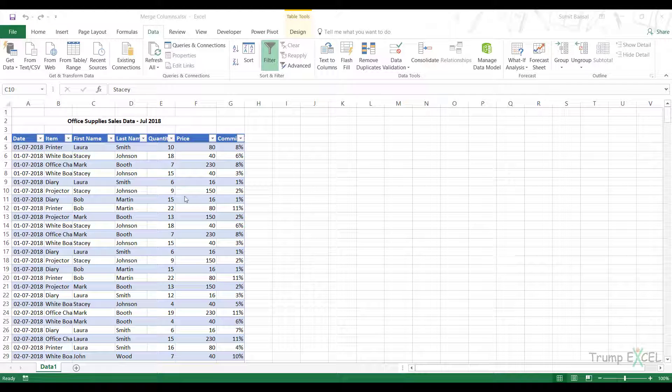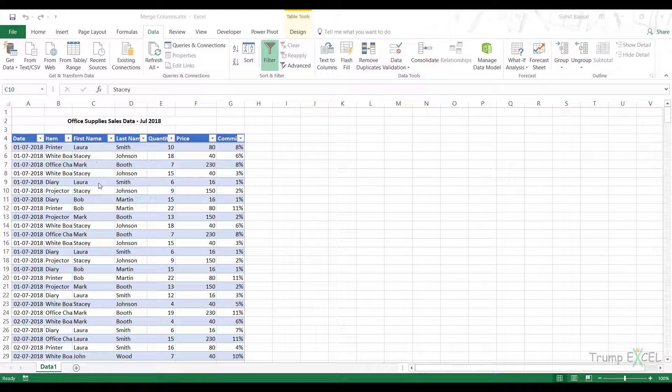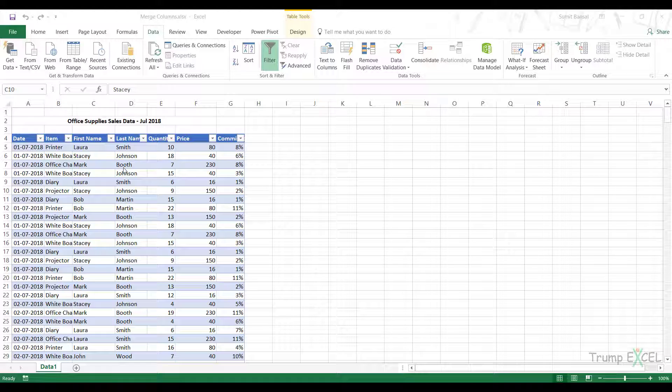Hello and welcome to the video by TrumpXL. I'm Sumit Bansal and in this video, I will show you how to merge columns in Power Query. So here I have this data and I have the first name and the last name of the person, of the sales rep in this dataset.